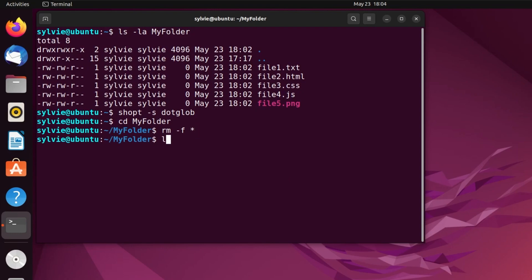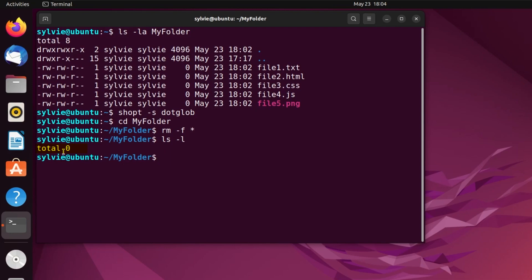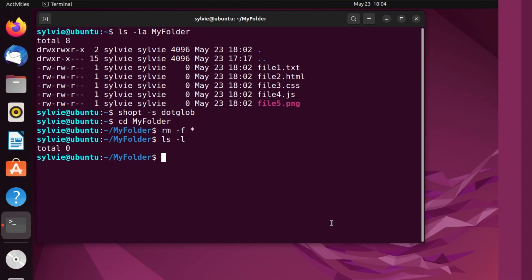And now tapping on the enter button. After this, I'm going to check if all the files are deleted or not. As you can see, this is showing zero. That means all the files are deleted using this command. That's all for now. Hope you enjoyed watching this video. Bye.